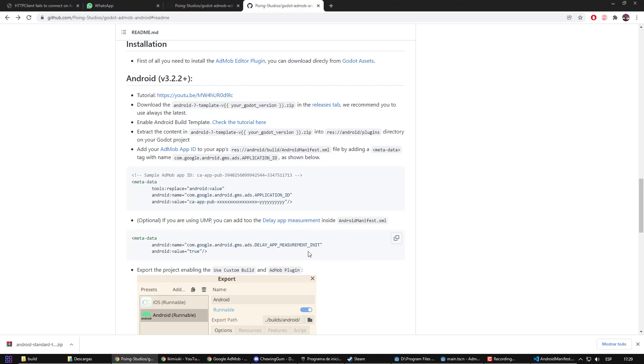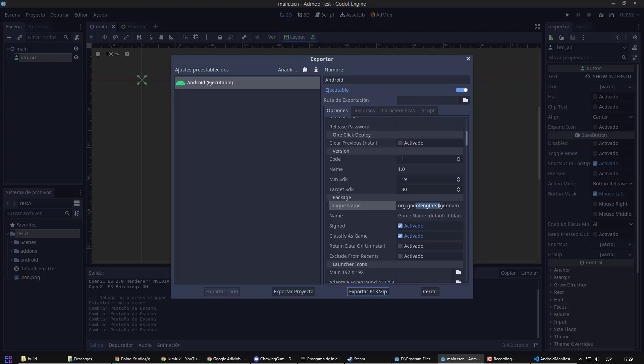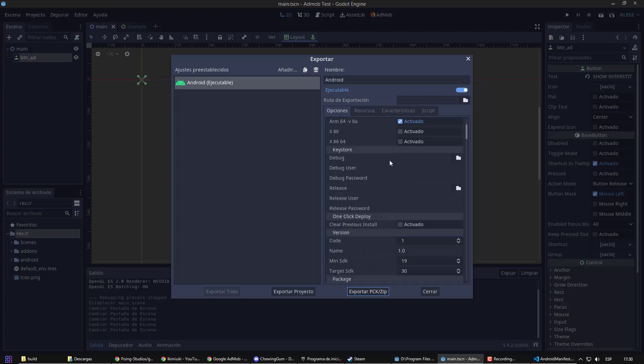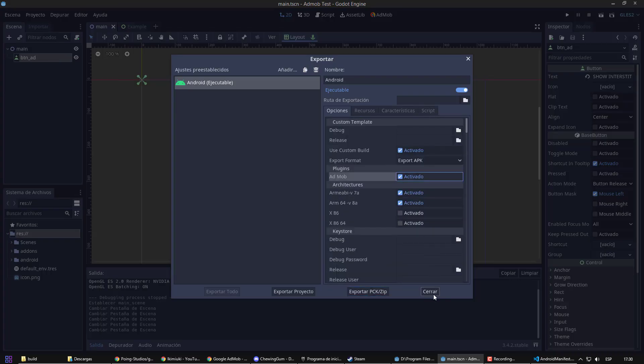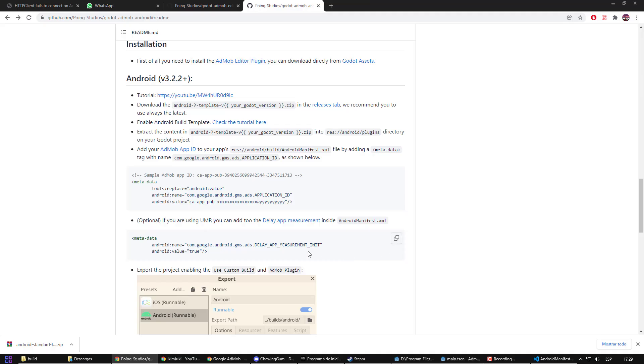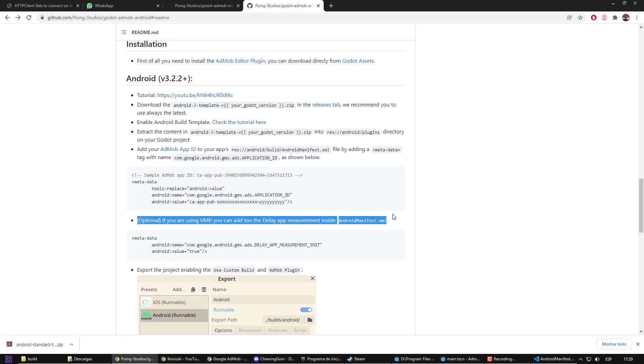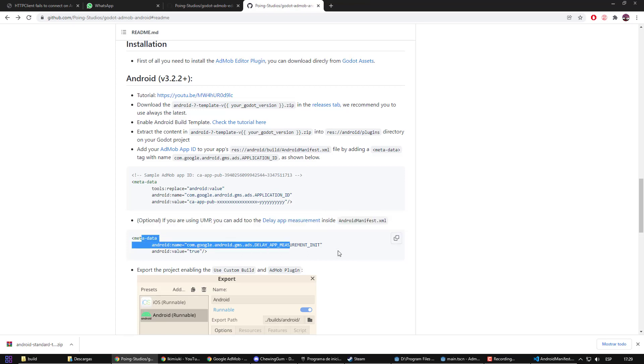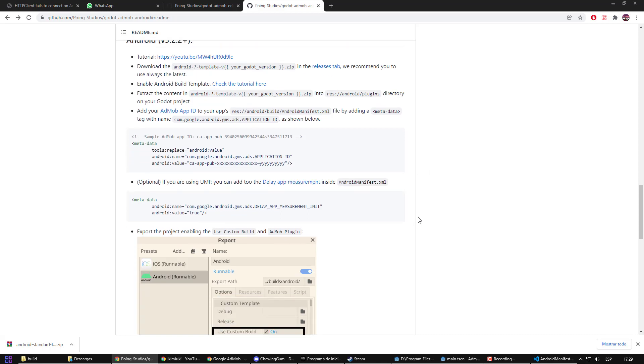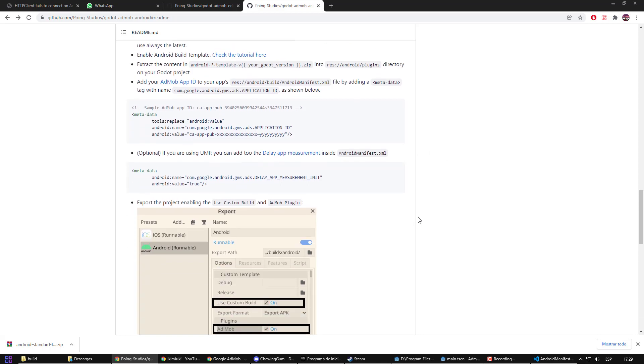Returning to the instructions, we see that we need to activate the plugin. There are other considerations that you should do in case that your game is for children, for example. But in general terms, this would be enough.